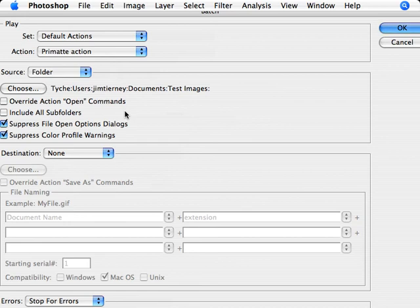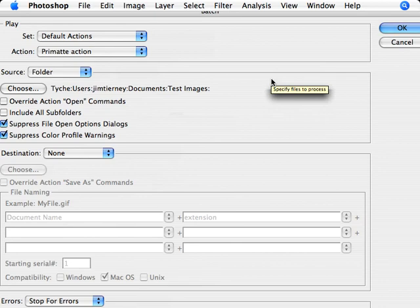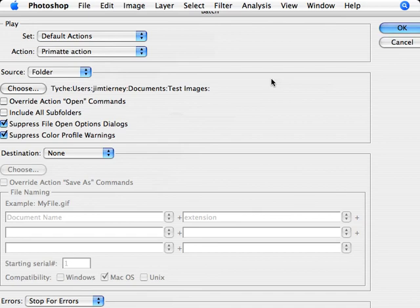So that's pretty much it for our tutorial on actions and batch. It's really pretty simple and I recommend you give it a whirl — try it out yourself, do a few test actions and a few test batches to really get a good understanding of how all this works. They're critical things in Photoshop and not just with Primatte, but they can really enhance how powerful Photoshop is for you. They're a very good workflow tool and very worthwhile learning. Thanks for listening and join us for our other tutorials.